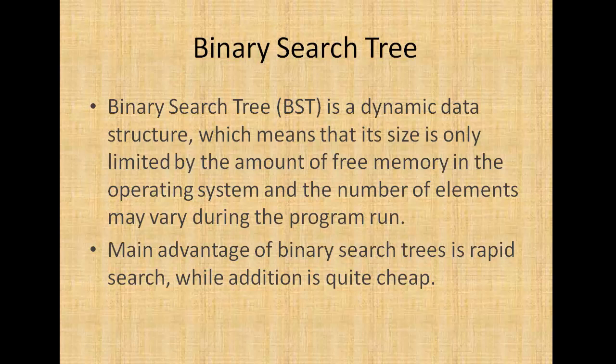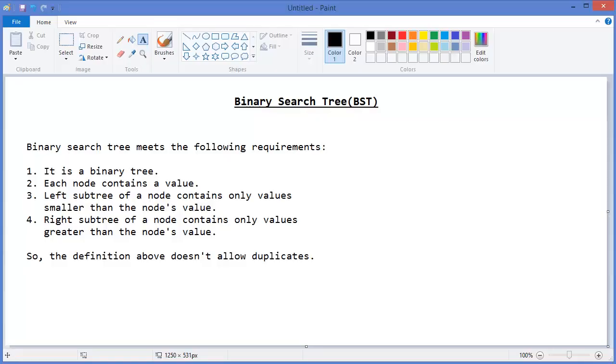The main advantage of Binary Search Trees is rapid search, while addition is quite cheap.